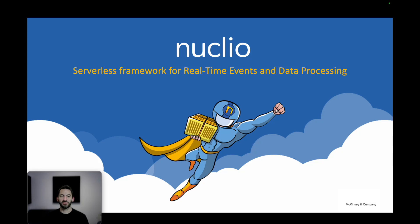Hi, guys. Tom Orehil from Iguazu by McKinsey. Today I'm going to show you Nucleo, our serverless framework for real-time events and data processing.